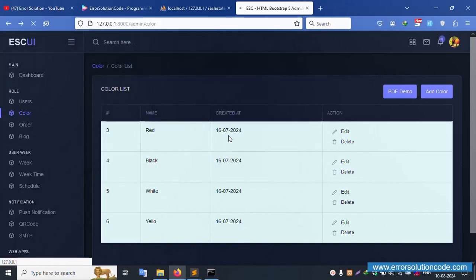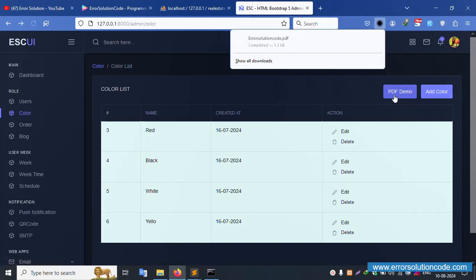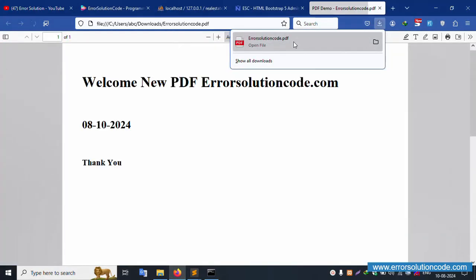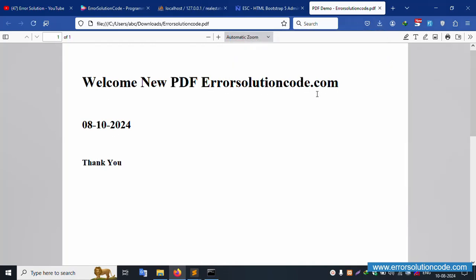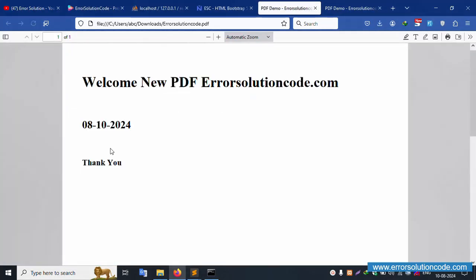Refresh the page again and click PDF demo. The PDF is successfully downloaded: 'Welcome to New PDF - Error Solution Code.com'. Open the downloaded file — it opens correctly and looks good.